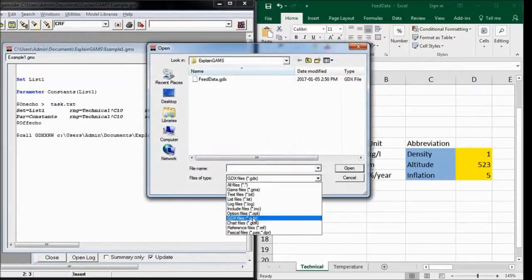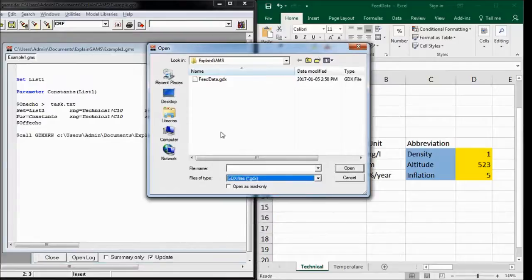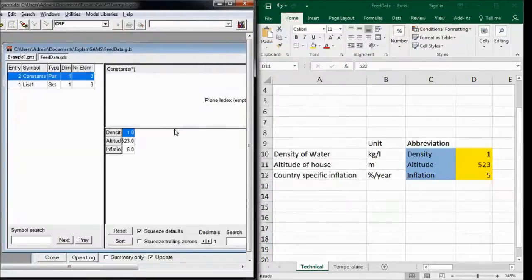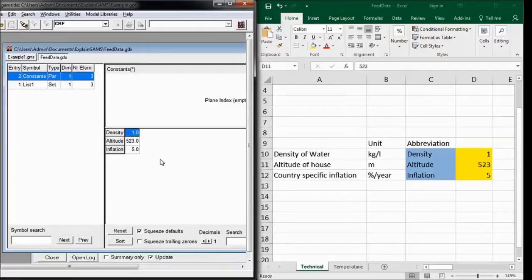Make sure you go on this extension GDX. And then you should find the GDX file here. And it contains exactly the data as entered into the Excel spreadsheet.